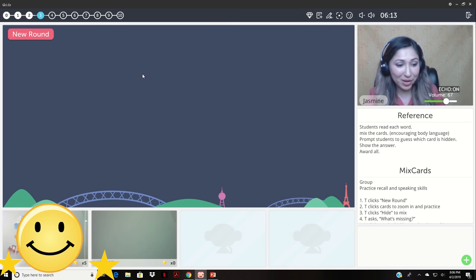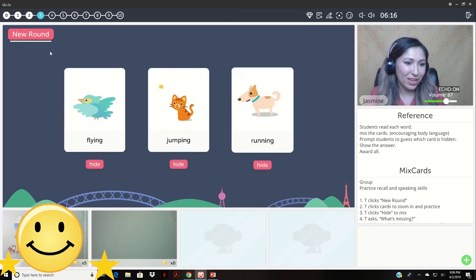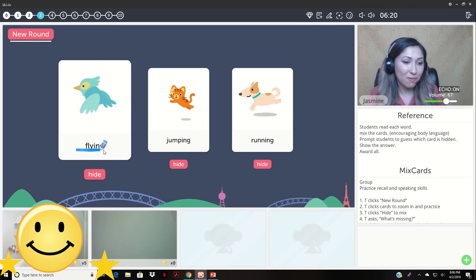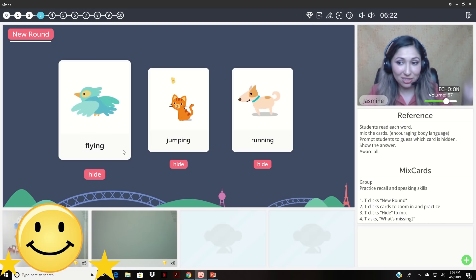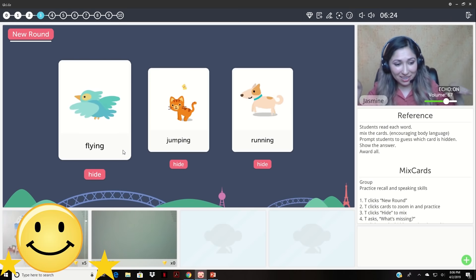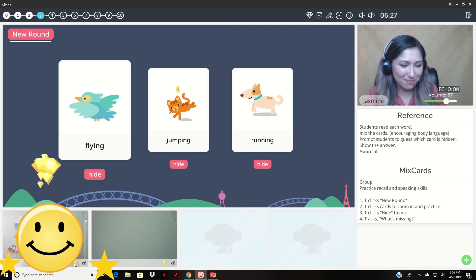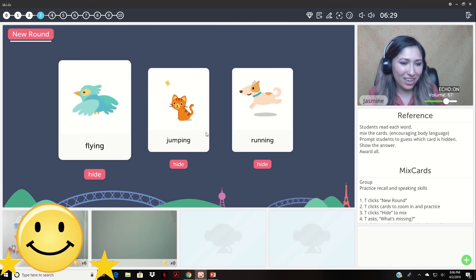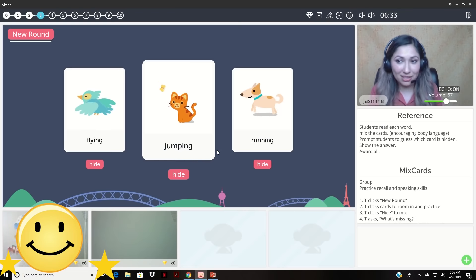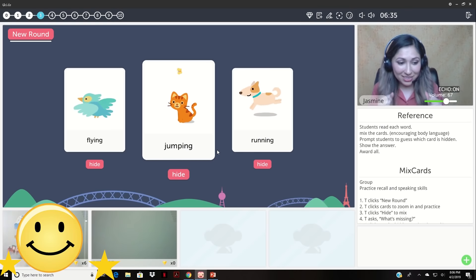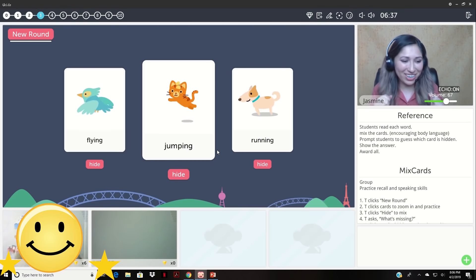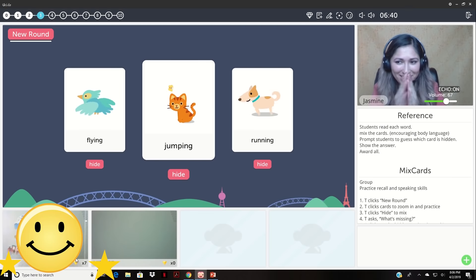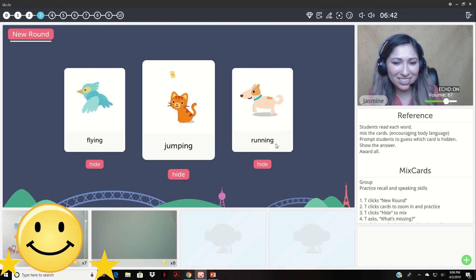So now we're going to play mixed cards. Okay. So repeat after me. This is flying. Can you say flying? Can I see flying? Very good job. You get diamonds. Okay. Now what if this one is jumping? Can you show me jumping? Jumping. Jumping. Jumping. Very good. Very good. Good job. You get a diamond. Very good.